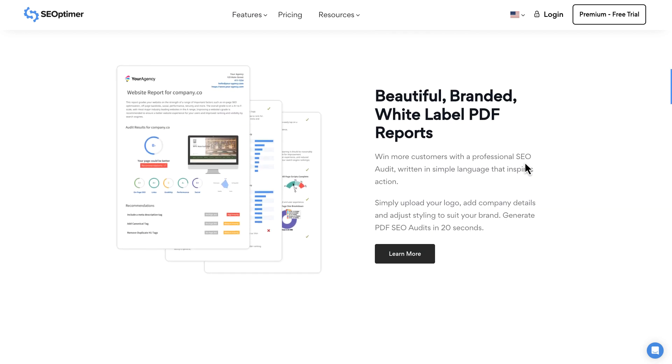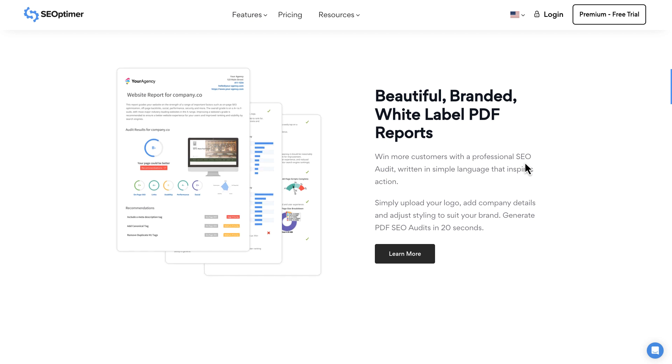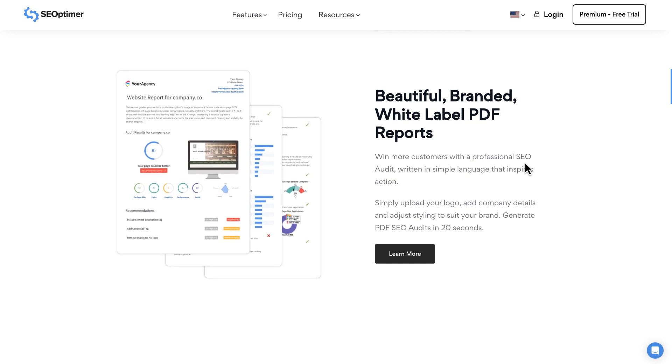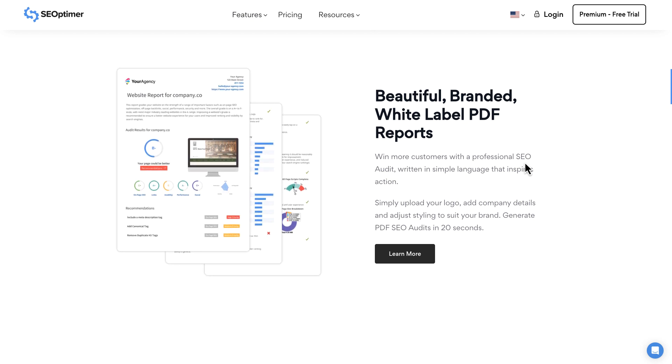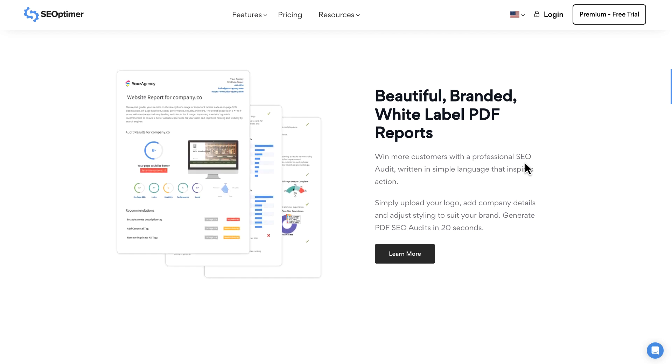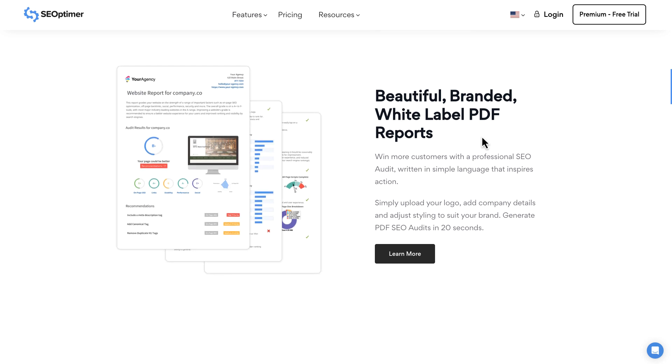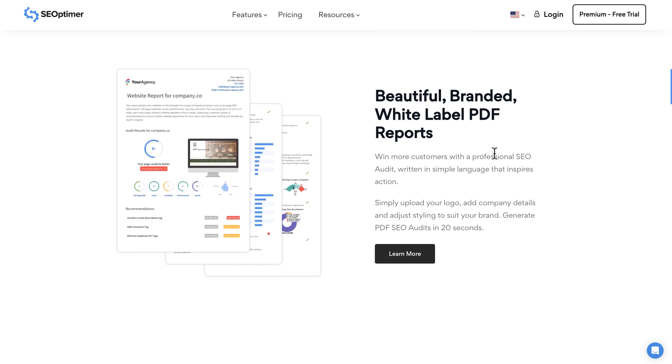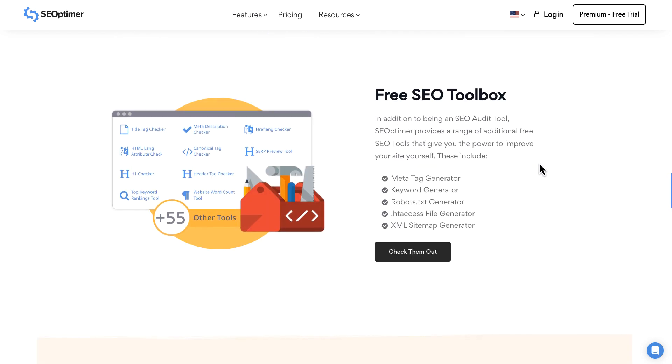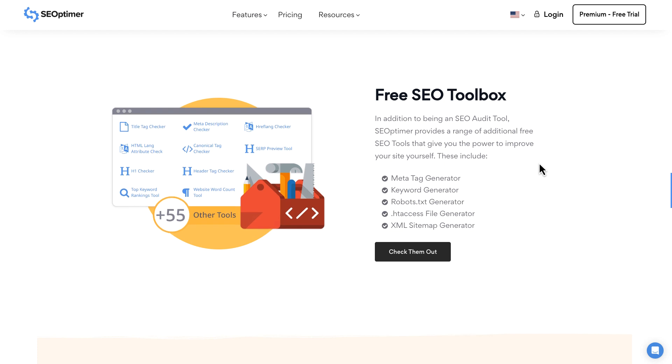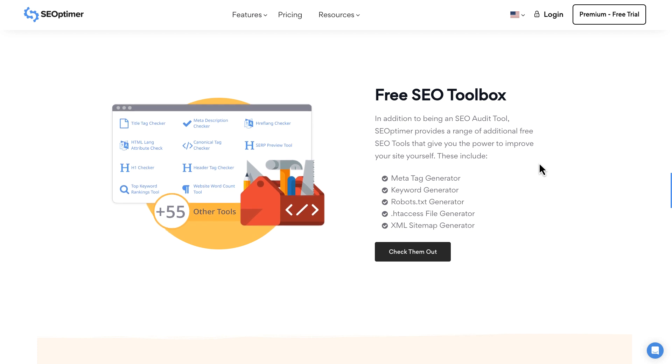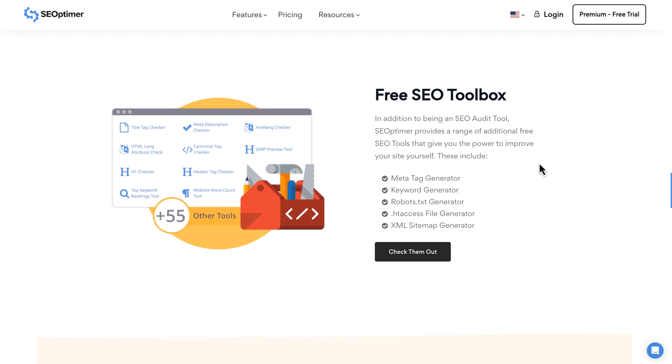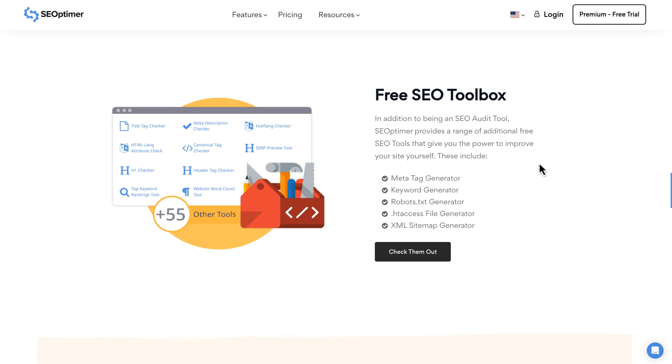Now, this is more if you're an agency or you're giving this information to someone, have them take action or you're doing SEO for them. But just to get a full picture of what SEOptimer is all about, they also include a free SEO toolbox that you have here that you can see does meta tag generation, keyword generator,